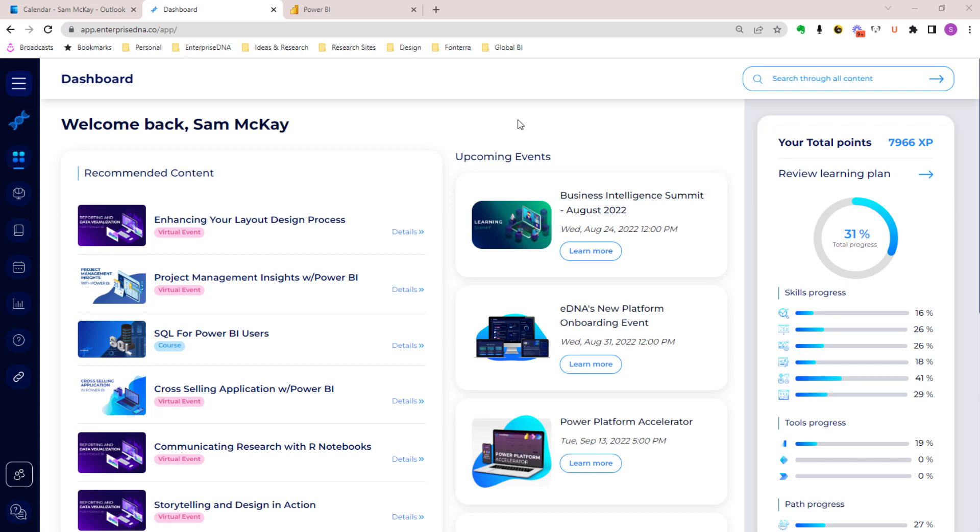We built this based on a ton of feedback from users and our corporate partners over a long period of time.